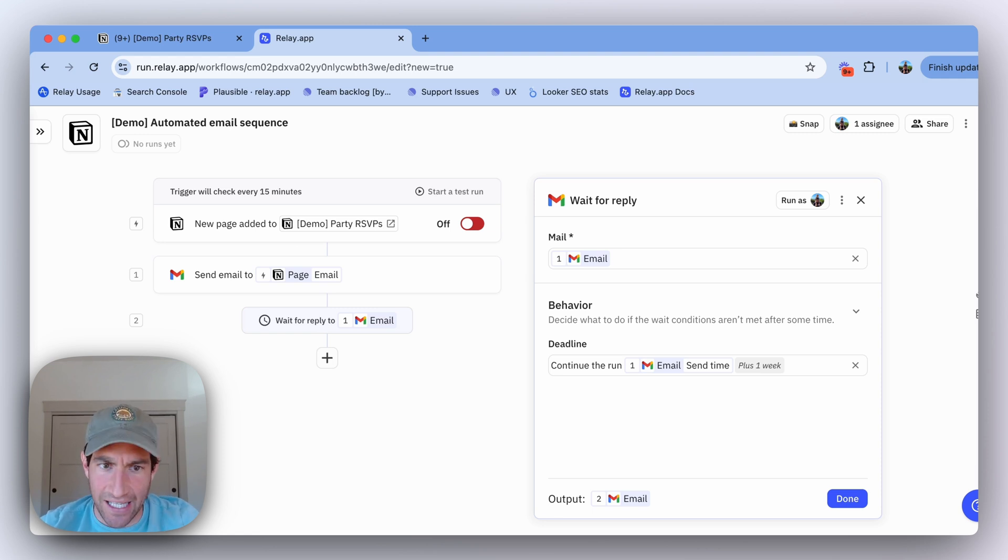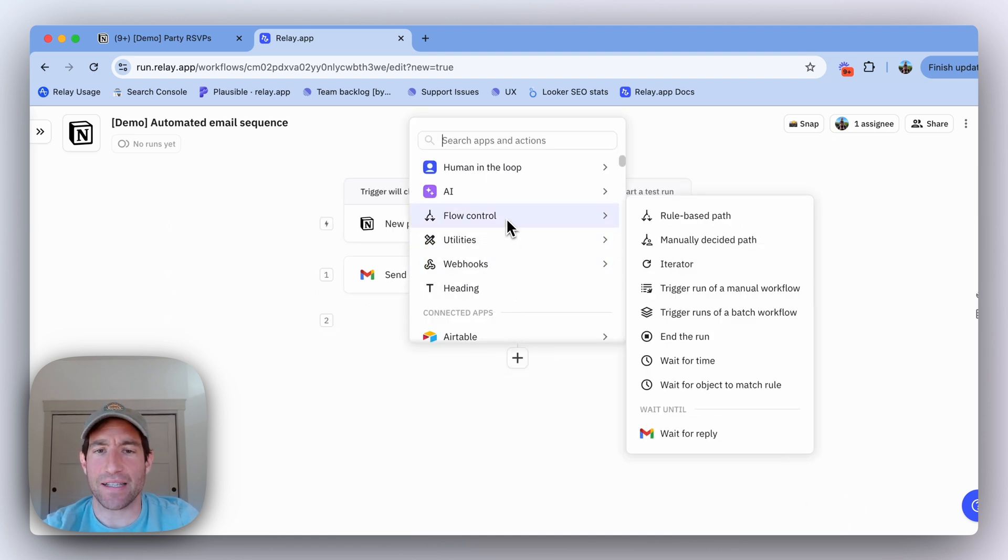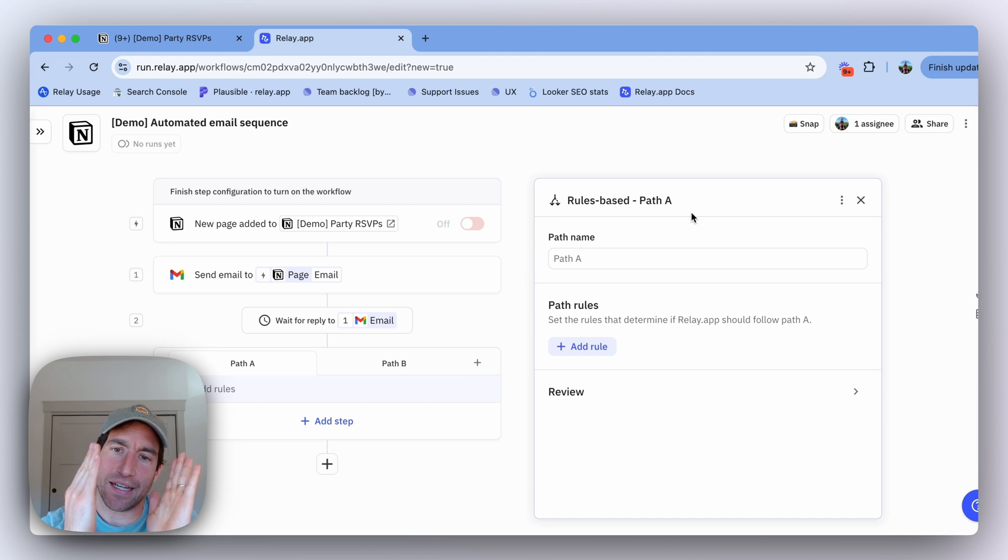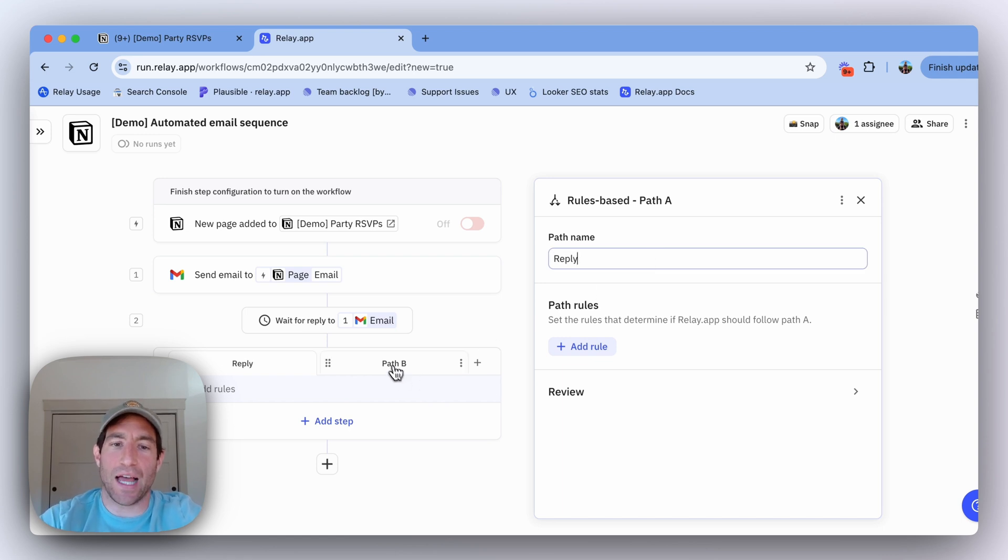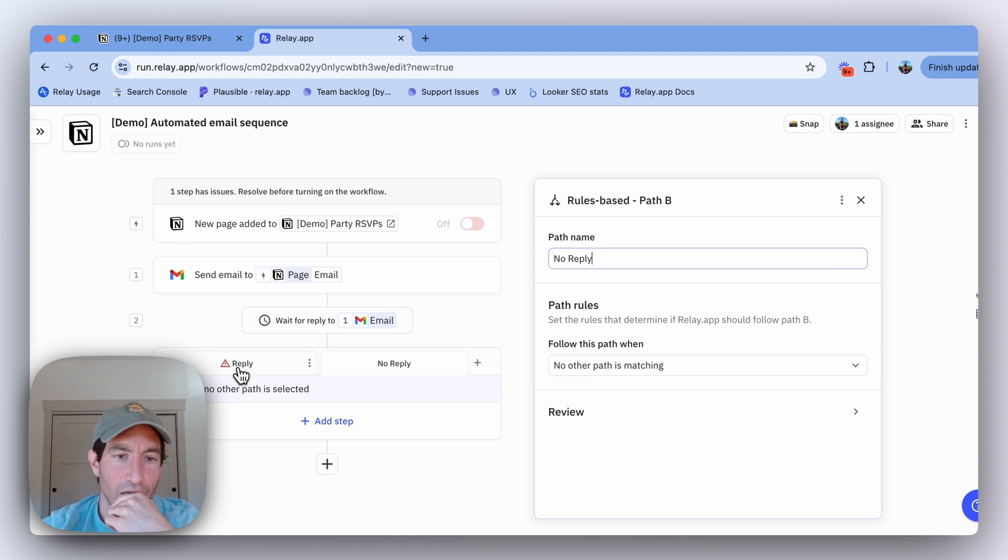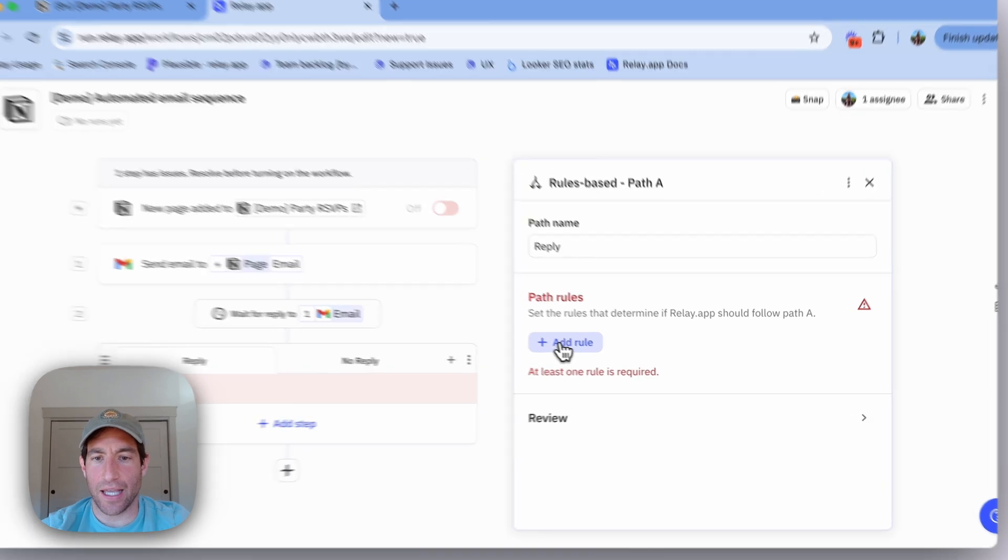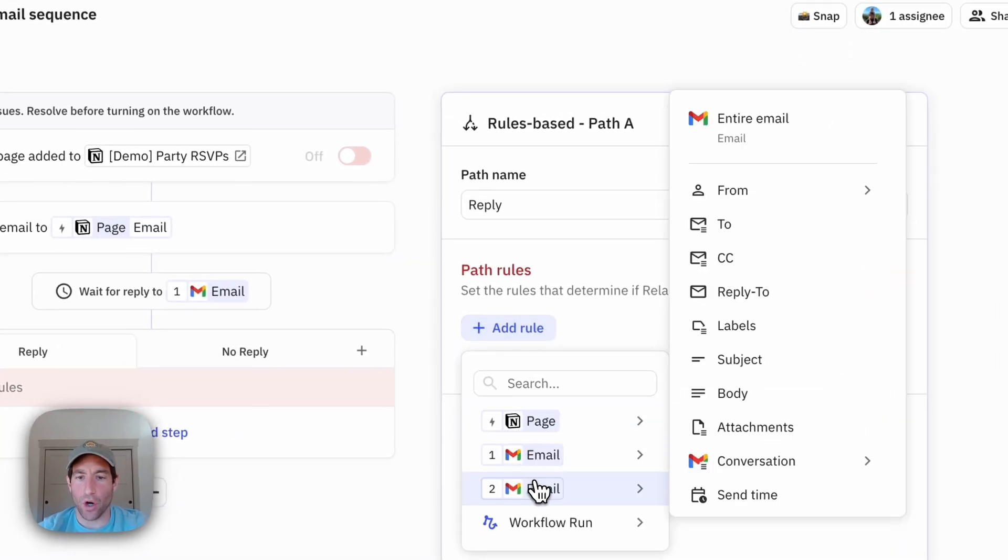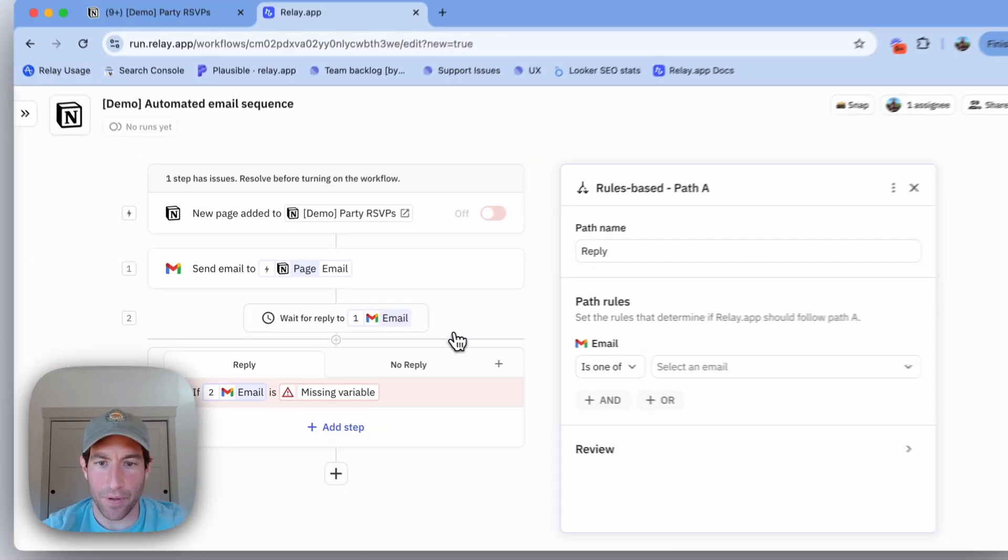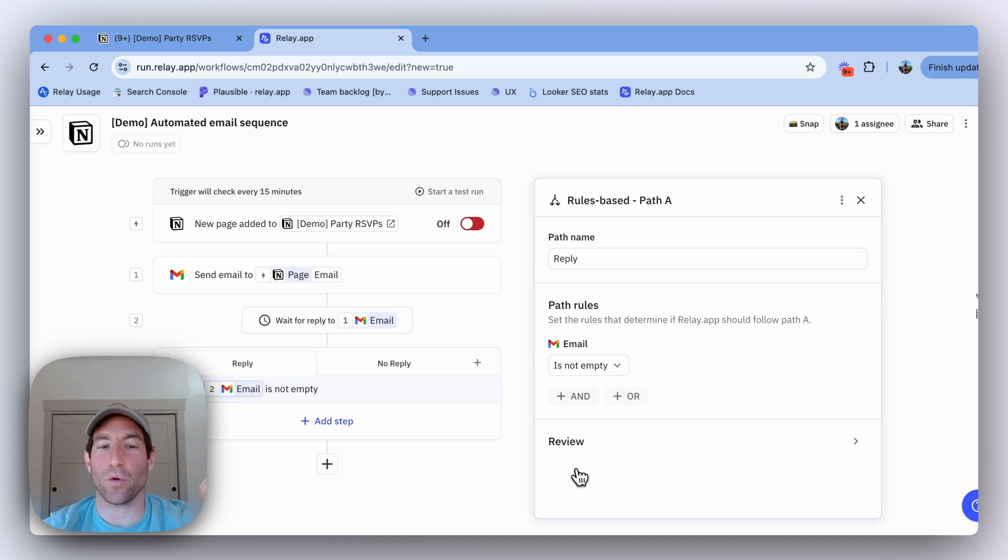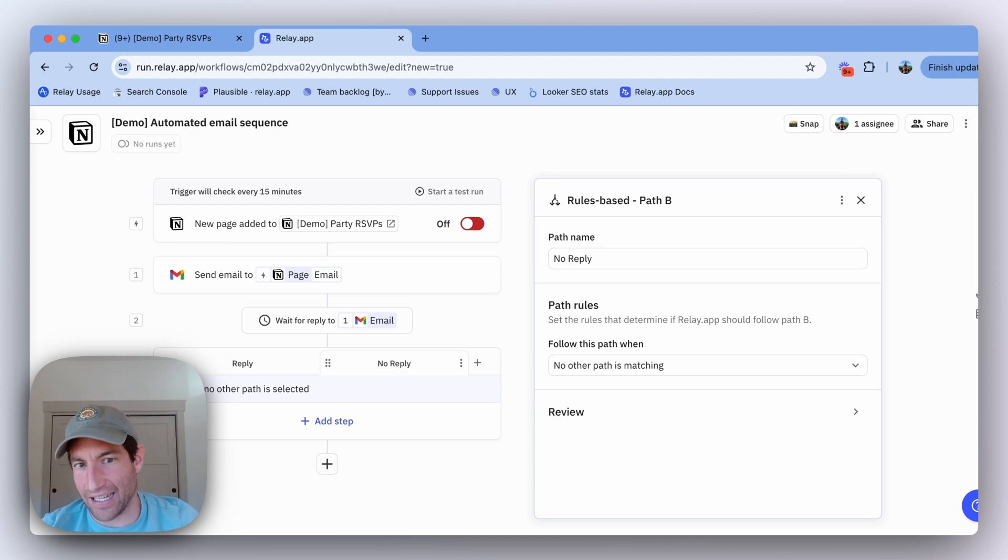Now that I have this basic email and the wait for reply step set up, what I'm going to do next is set up a path. You can do that by selecting flow control rule based path. This path is going to have two variants. One variant is they replied to my email. The second variant is they did not yet reply to my email. So let's call path A 'Reply' and path B 'No reply.' In path A, I want to set this path to occur only if email number two, which is the one in this wait for reply step, is not empty, meaning there was a reply. If there was no reply, then I'm in the case where I want to send the secondary follow up email.